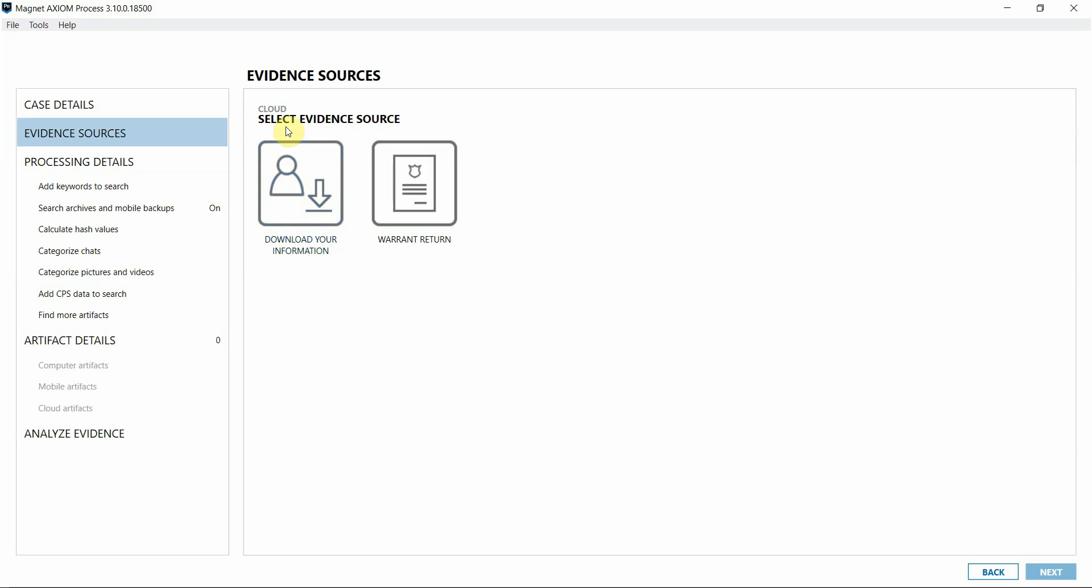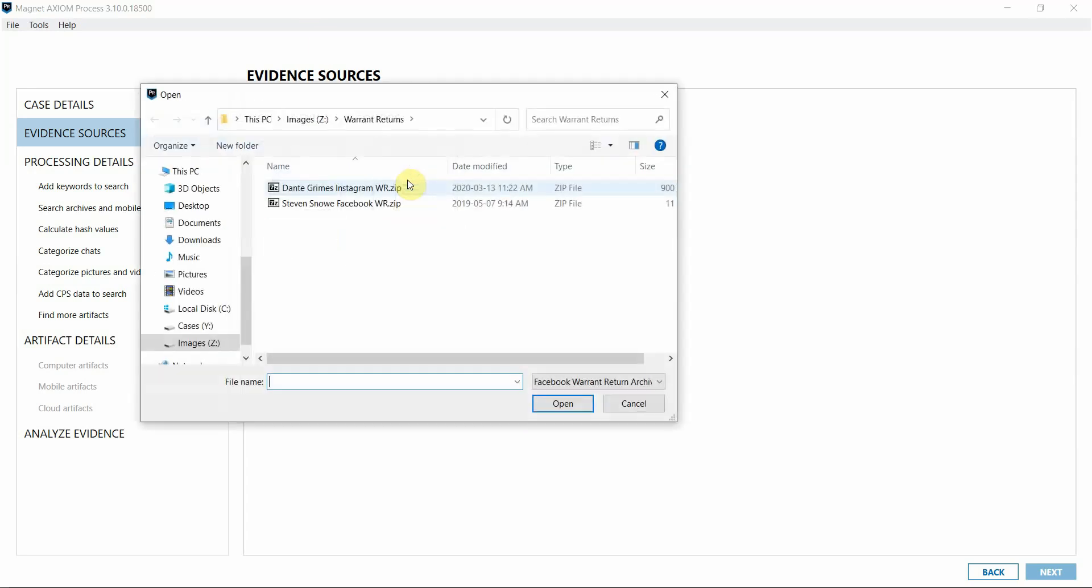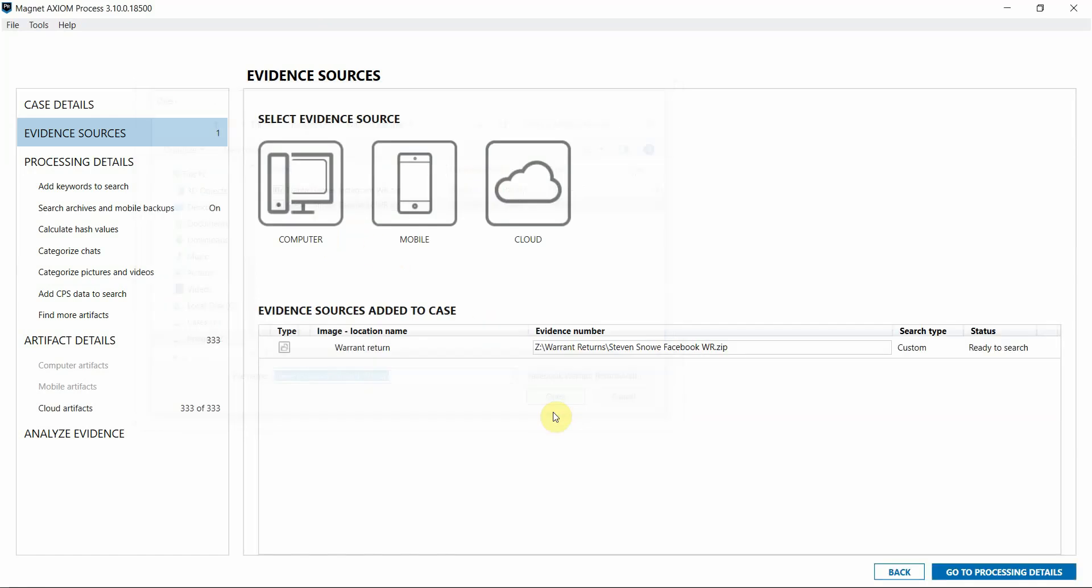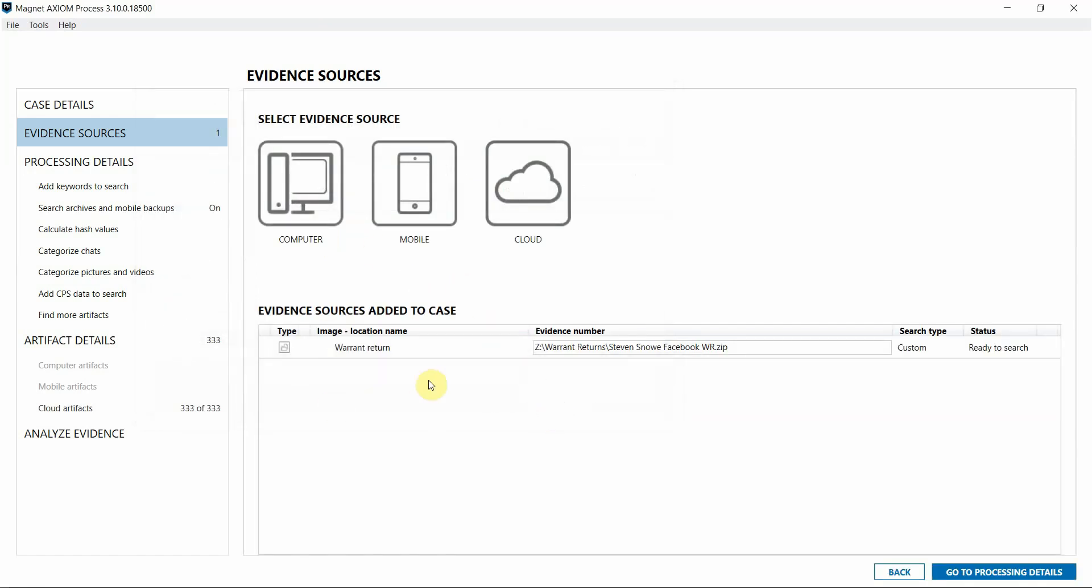You can see that we also allow for the processing of Facebook Downloads Your Information, so if you're able to obtain this from a consenting party, I encourage you to process that here as well. Once you click on Warrant Returns, all you need to do is point to the zip file that contains the Warrant Return information, and now that will be added as an evidence source in your case.